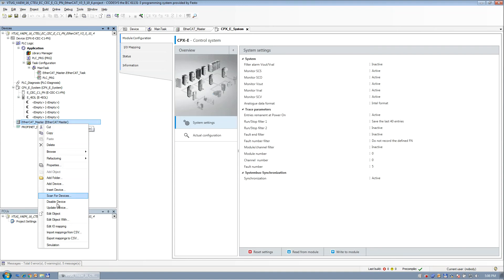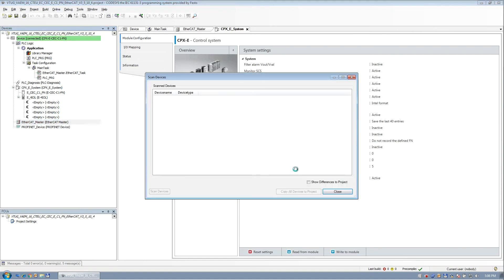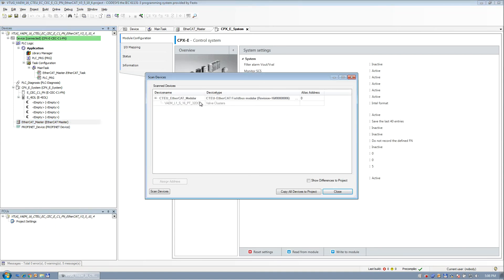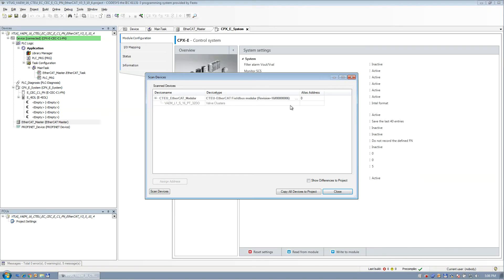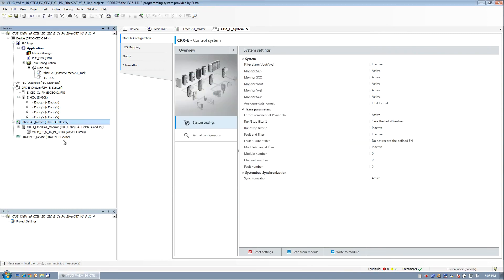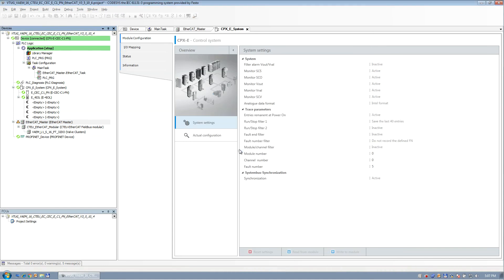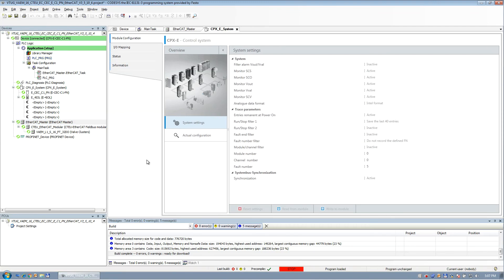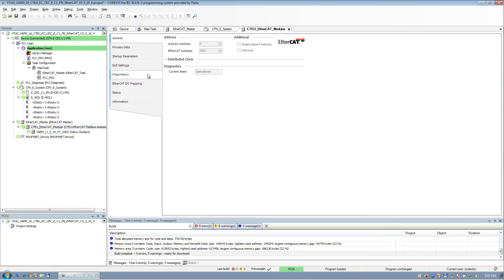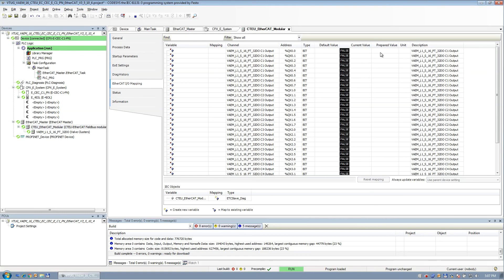And like I said in my picture, I have the VTUG-10, which is the main base with all the valves, and then I have a VAEM-PT-16, which is that, and then the CTU-EC. So if you go back to the picture here, CTEU, which is the EtherCAT modular, and then below that is the VAEM-16 point. So I'm going to click this and say copy the project. And theoretically, I could just dump this in right now and say download. It's downloaded. It's running. I can come into here, go to my mapping, CTRL-F7, and the valves are on. I'm done.